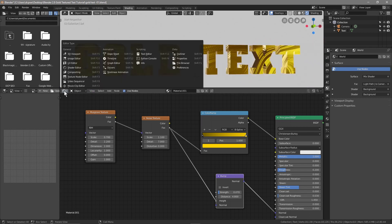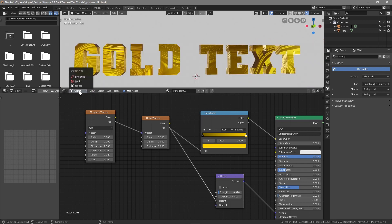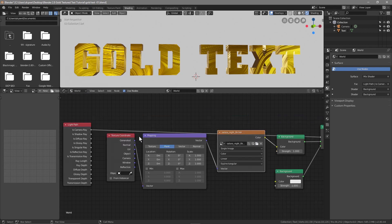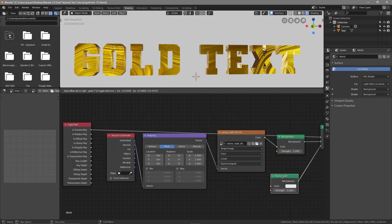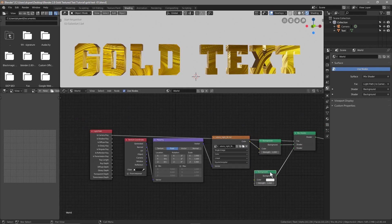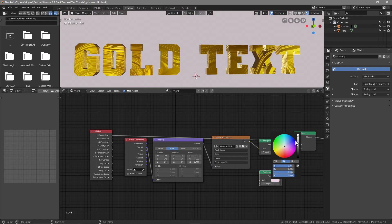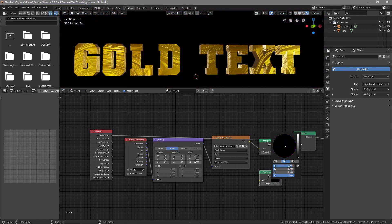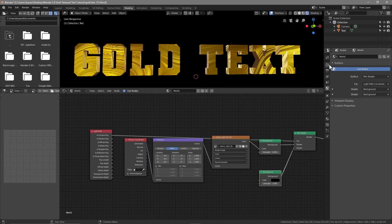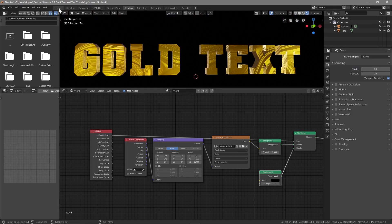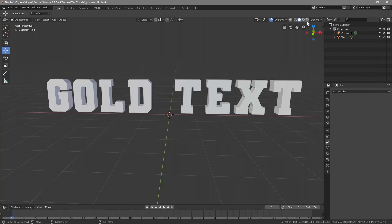Let's go back to the World settings. In the background node at the bottom, we can change the background color to anything we like. I want to make it black — I think it'll look good with a black background.